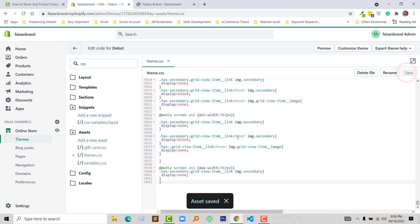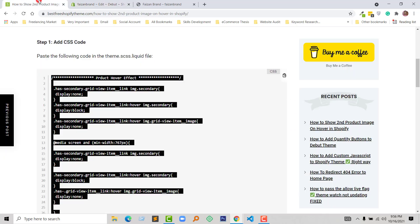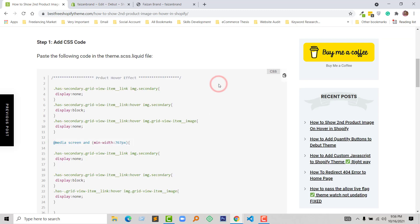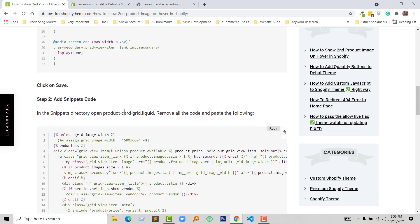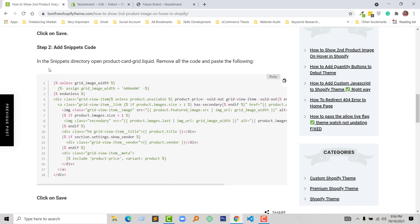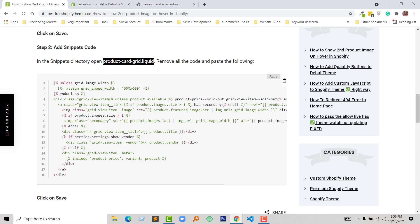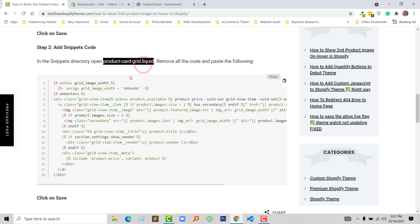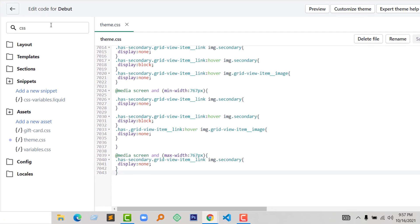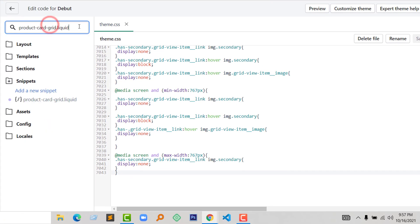Now I'm going to scroll down in this tutorial. I have to add snippet code. I'm going to open the product-card-grid.liquid file where I have to add this snippet code. I'm going to copy this file name and search in the search box. Here is the file that I'm looking for, and click on it.